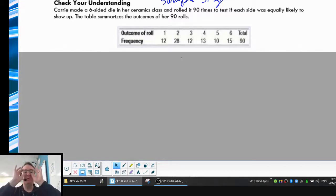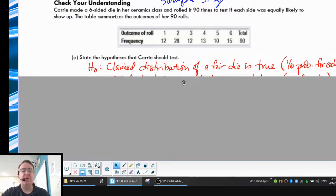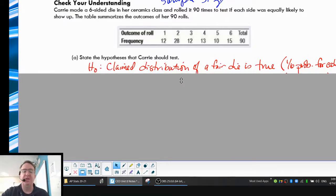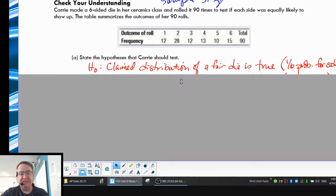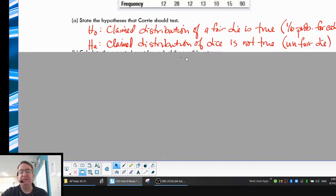All right, so here we go. Six-sided die, rolled 90 times. This is the distribution that Carrie got — one happened 12, two happened 28, three happened 12, et cetera. So the first thing is: what are your two hypotheses? The null hypothesis is always that everything we're claiming is true. In this case, she wants to know if it's equally likely — is it a fair die? So for the null hypothesis: the claimed distribution of a fair die is true; in other words, you get a one-sixth probability of rolling any particular number. The alternative hypothesis is that it's not a fair die — that the claimed distribution is not true — so it's an unfair die.